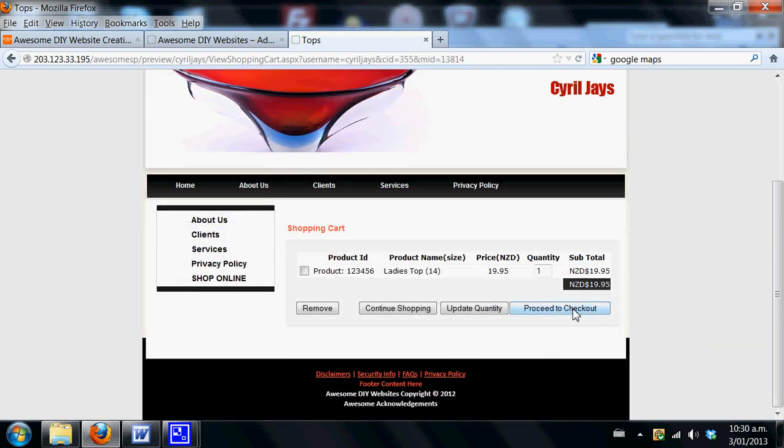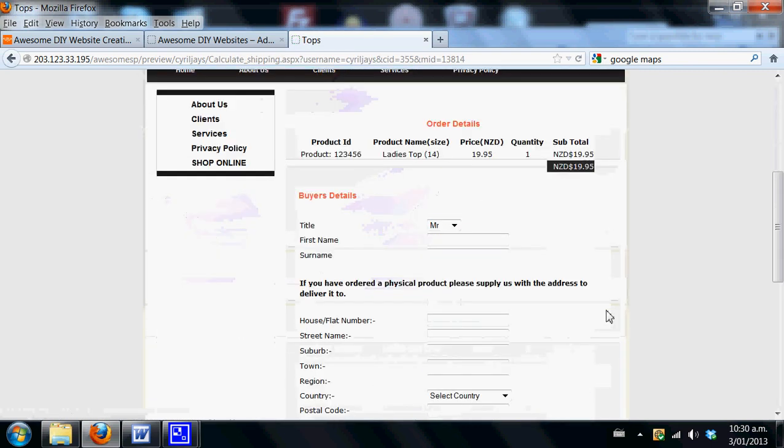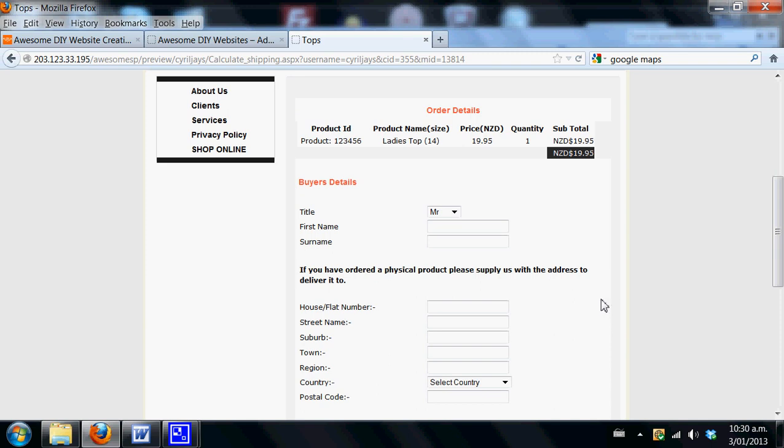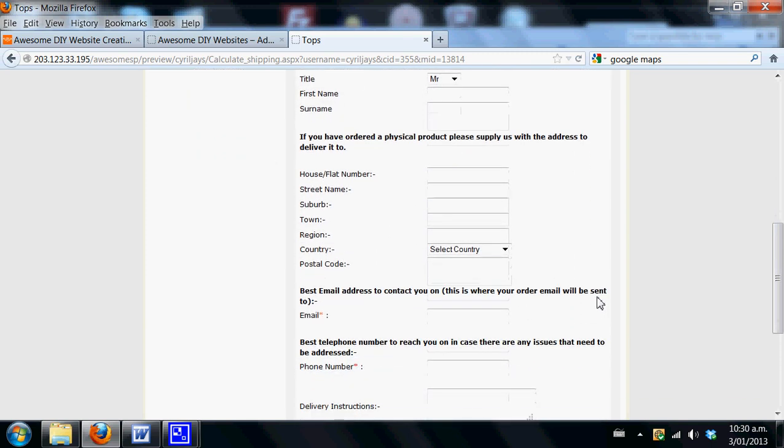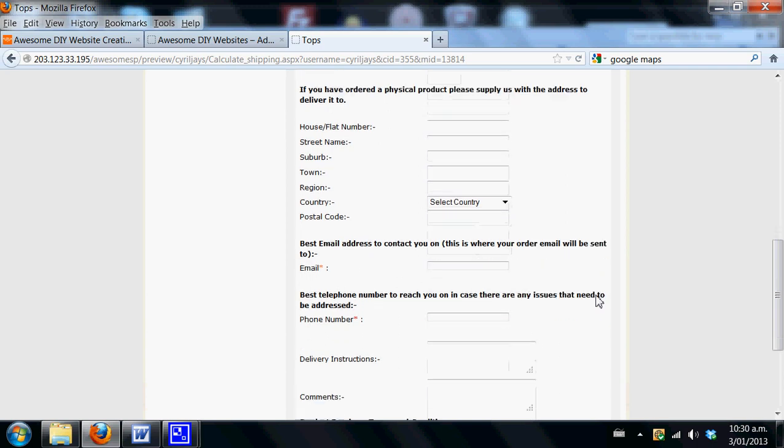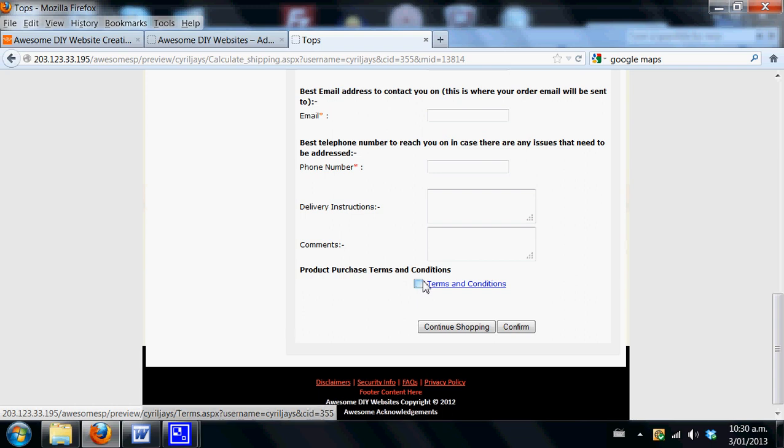They can continue shopping, update their quantity, and do multiple purchases with you. All their information is stored: first name, surname, contact information, email address, delivery instructions, and phone number. They have to agree to the terms and conditions in order to do the purchase with you. Once that is confirmed, it will go to your email.